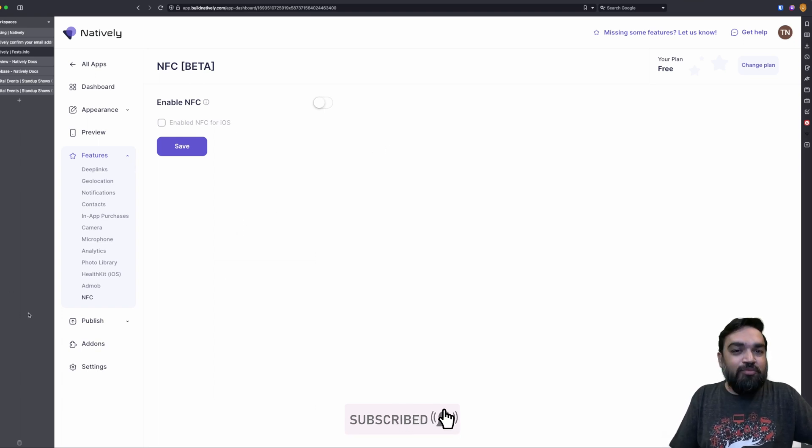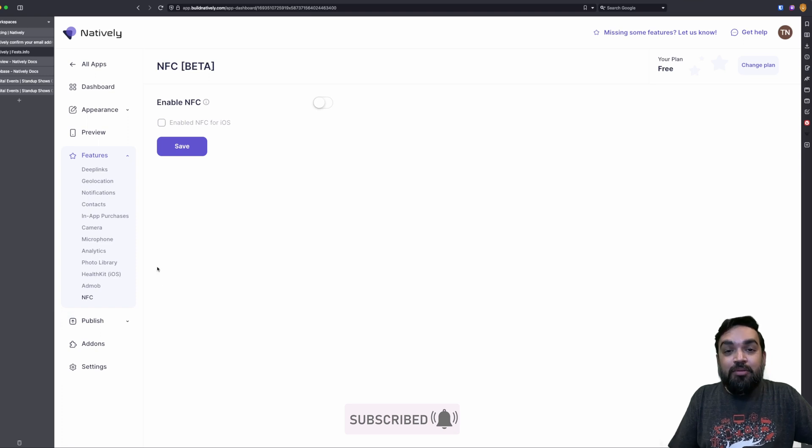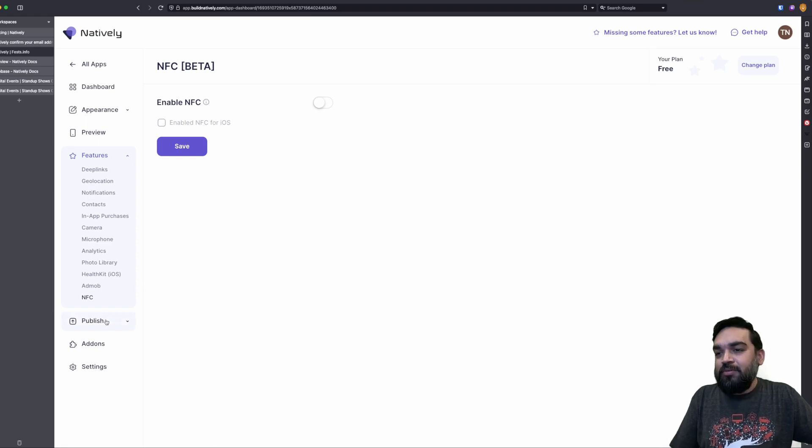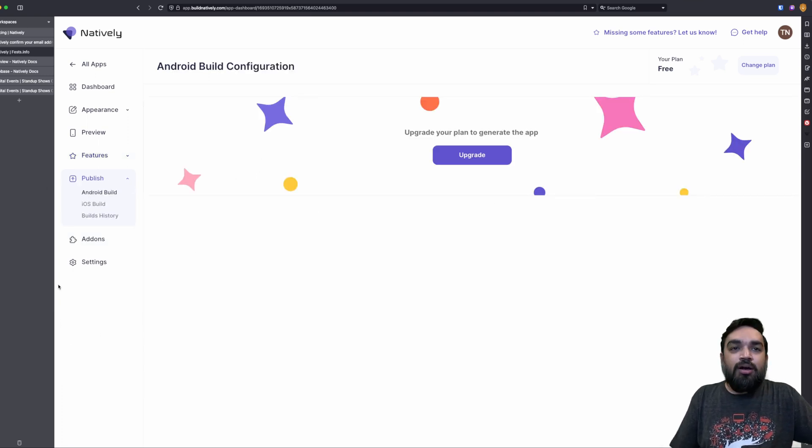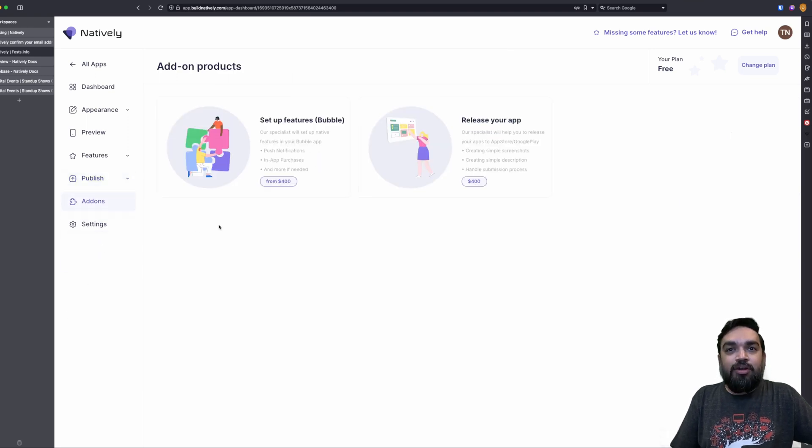These are some of the inbuilt device specific features, which is the native features that are available on the device that you can enable. Like you can see, there are some features that you can't disable. So keep that in mind before you decide. Then there's publish. You can only publish after you upgrade. Then there are add-ons.